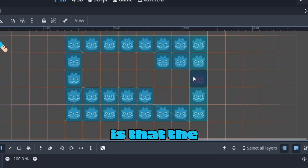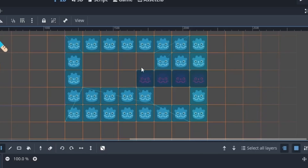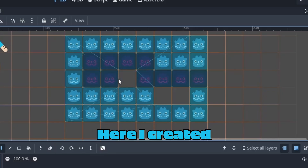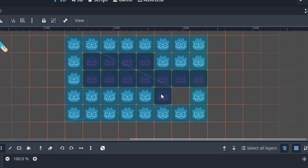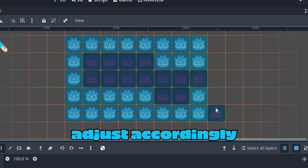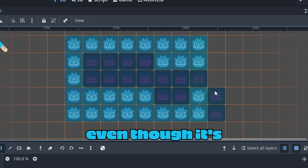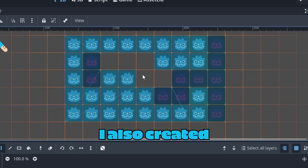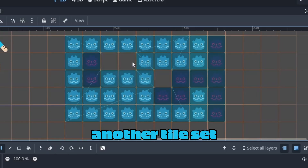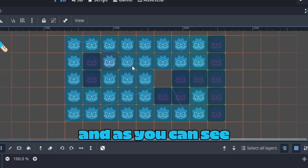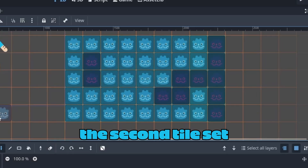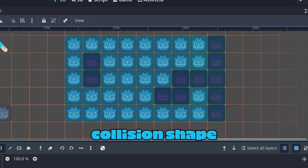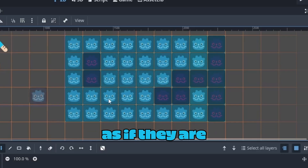Some cool features with this: the collision shape adjusts with multiple tiles. Here I created an alternative Godot tile and the collision shape adjusts accordingly, even though it's two separate tiles. I also created another tile set, and as you can see, the second tile set also works with the first one, and the collision shape adjusts as if they are all one object.